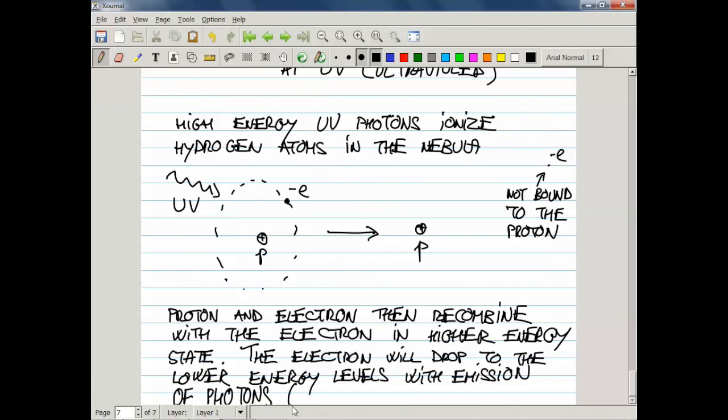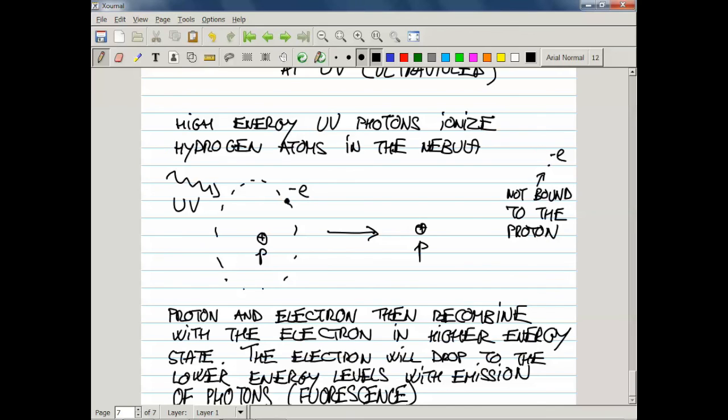This process is called fluorescence. It turns out that hydrogen atoms emit high-intensity red light, and hence those nebulae, when viewed from the surface of the Earth, appear to be reddish.